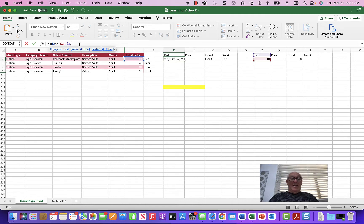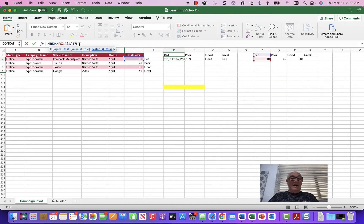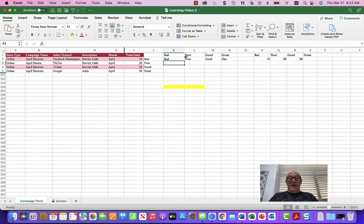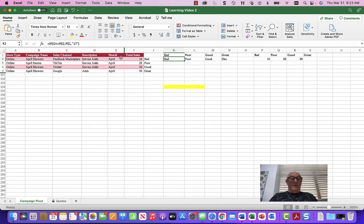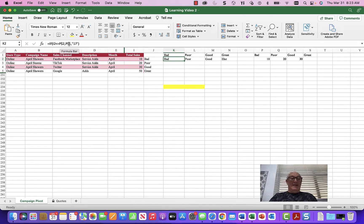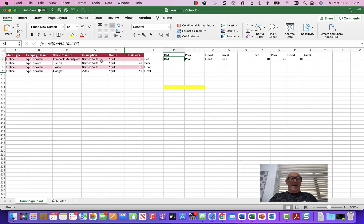Otherwise, the fail condition, we're just going to put one question mark. It's like a placeholder. Okay, so let's see. So the formula reads if that value is less than or equal to P2, and if it is, then do P1, put the word bad. Otherwise, put a question mark.